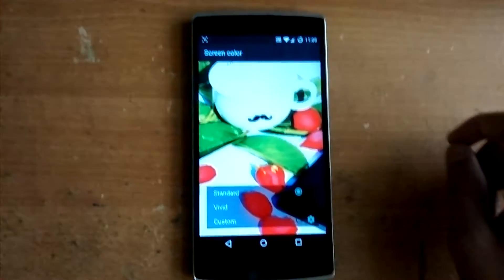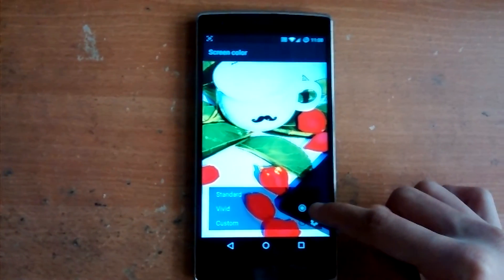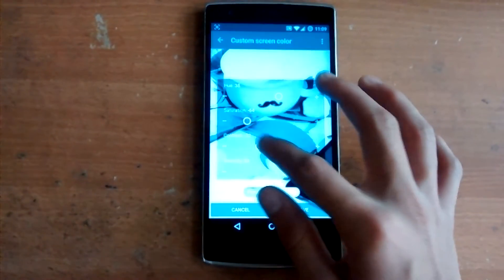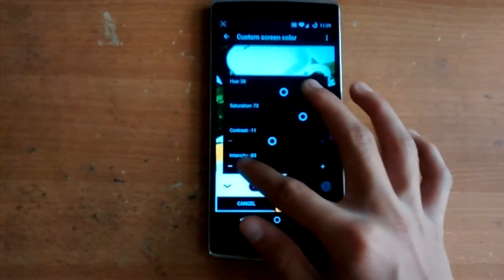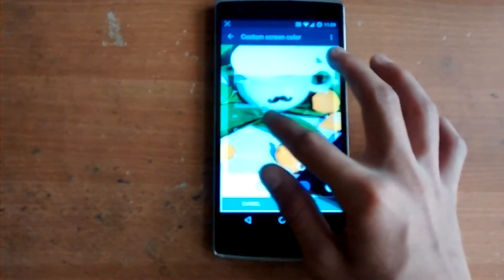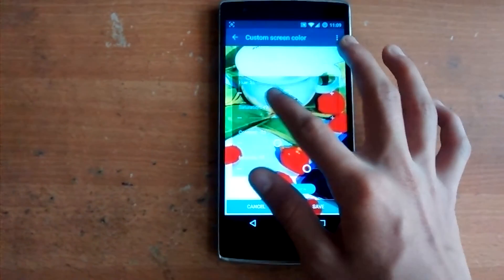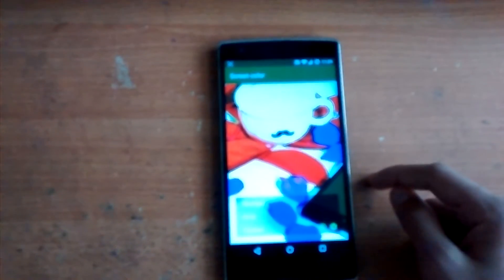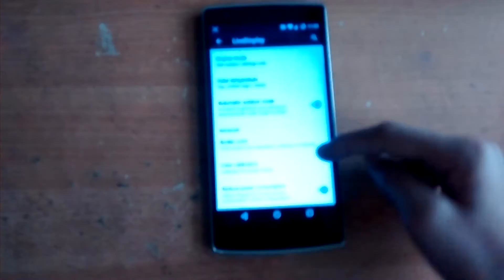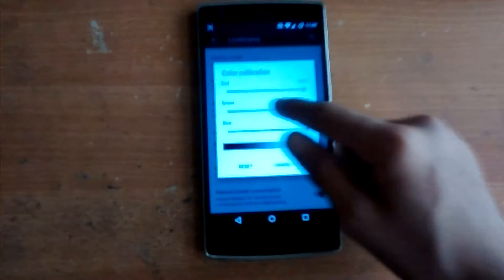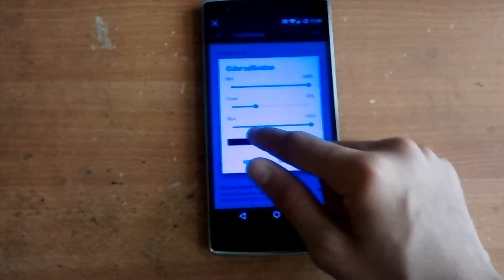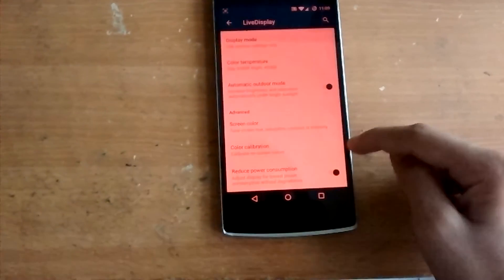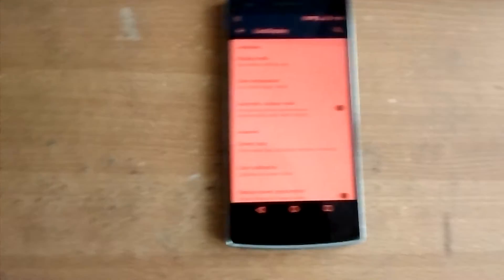In advanced settings there's an option called Screen Color, which is set to standard mode by default. You can set it to vivid mode, or even a custom mode where you can change the hue, saturation, contrast, and intensity. You can play around with some crazy colors — you can see red became blue, it's really wild. There's also color calibration where you can adjust how much green and blue you want, and a reduce power consumption option to adjust low power without degradation. That's the first feature.